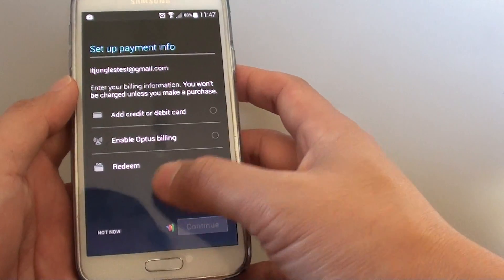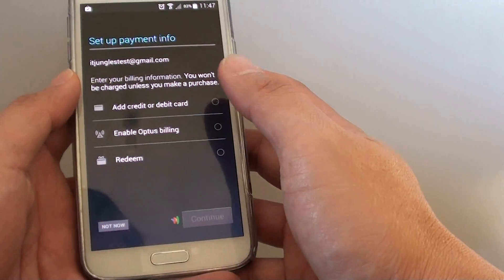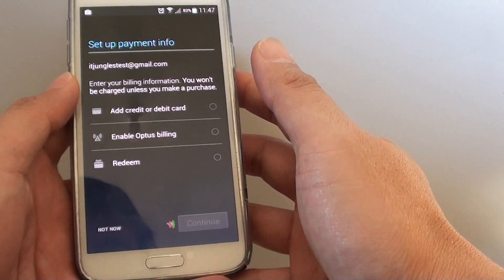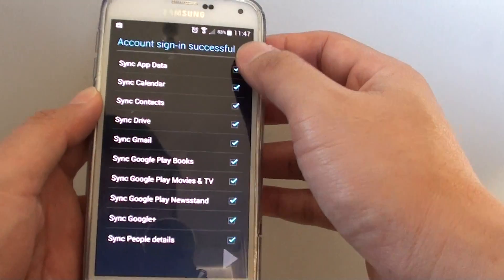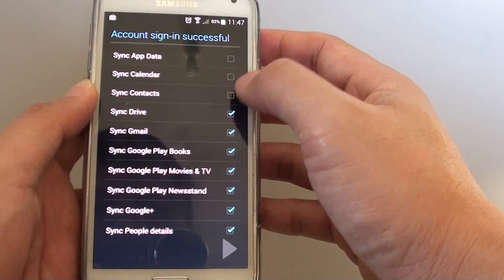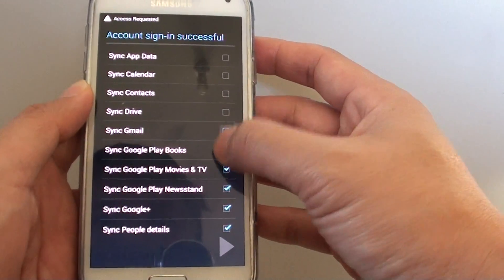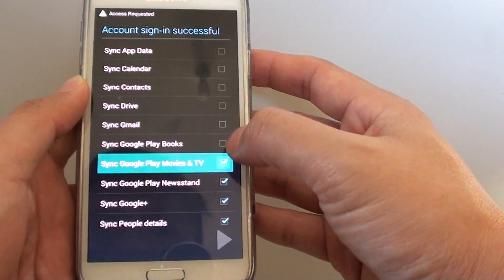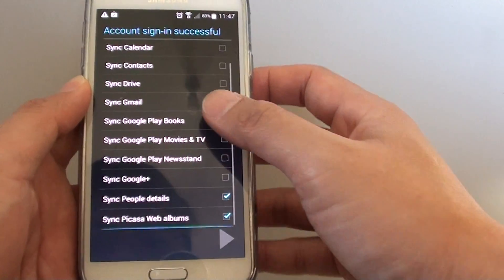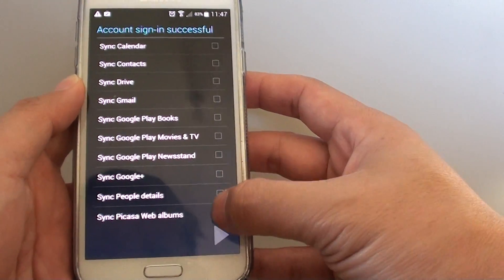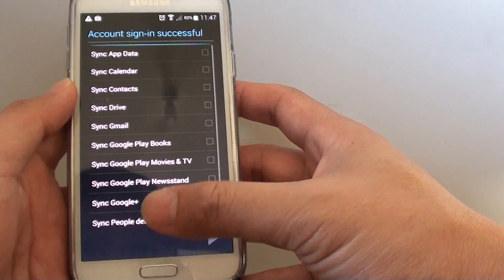Ask me if I want to set up payment, I can just skip this one for now. And then choose what you want to sync, so depending on the account that you use.